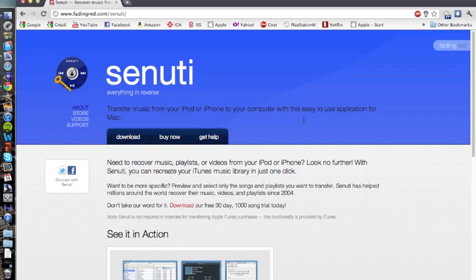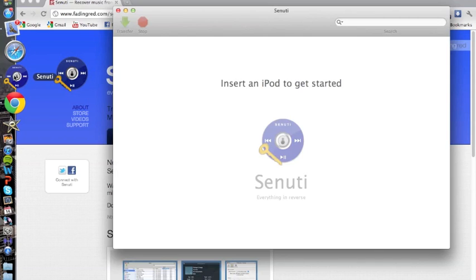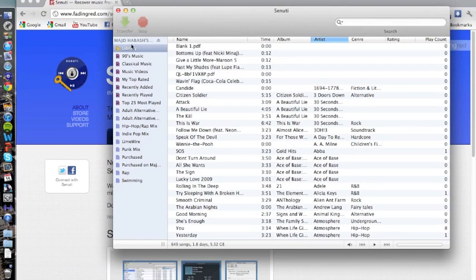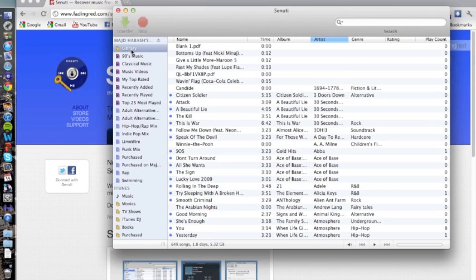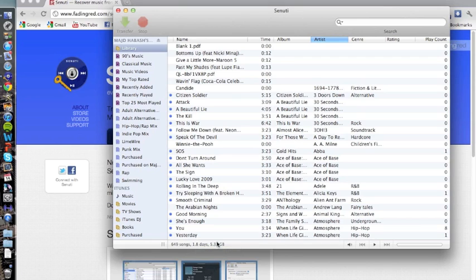All right, so let's go ahead and get started and open up the application. I already have my iPhone hooked up. I just hooked it up and immediately it'll tell you the name of the iPhone, and then it'll go into your entire library. This is my entire library, everything on my phone, all the music. It tells you how much music you have.